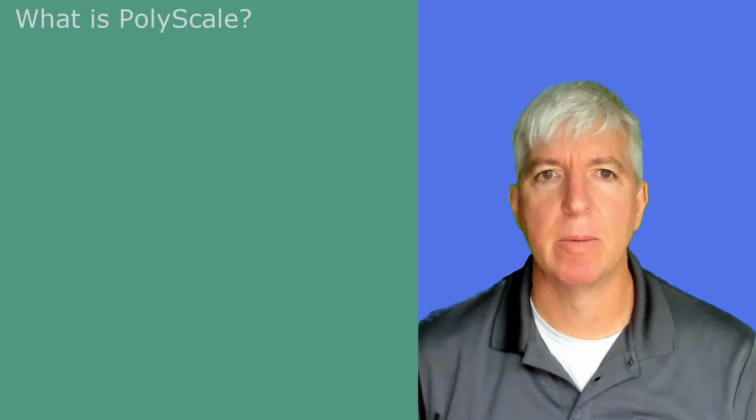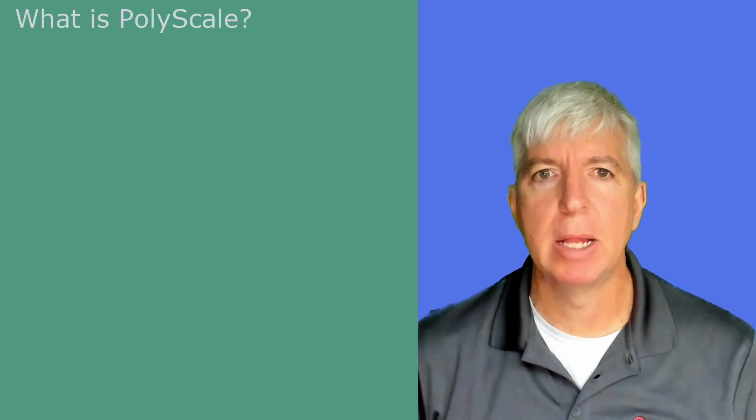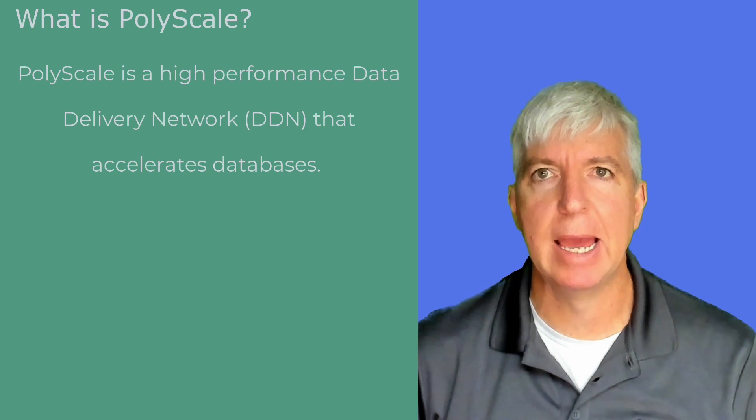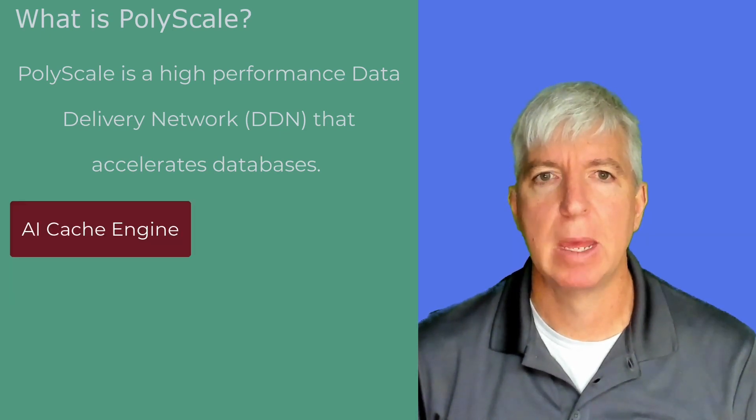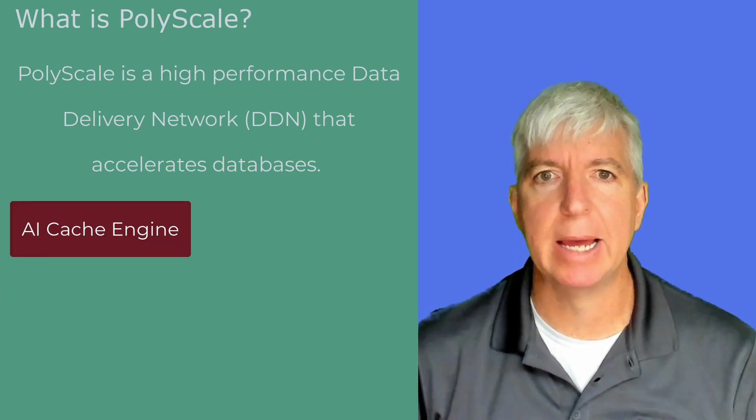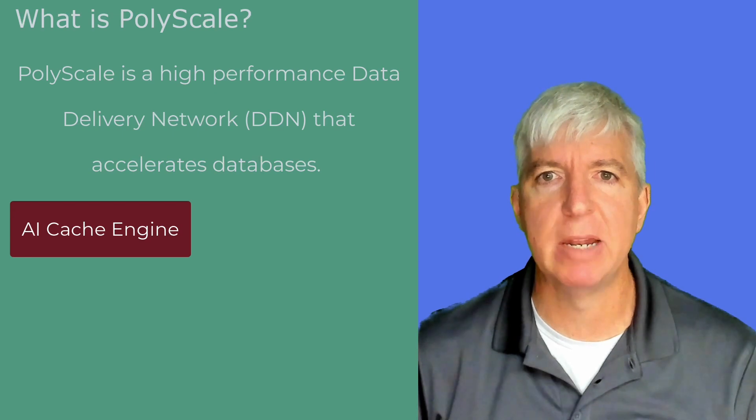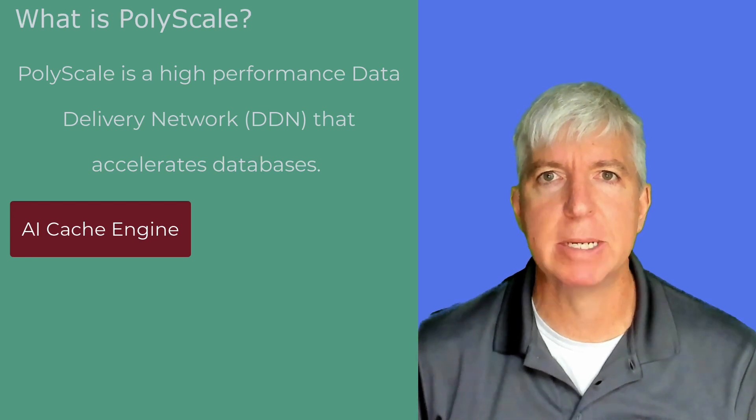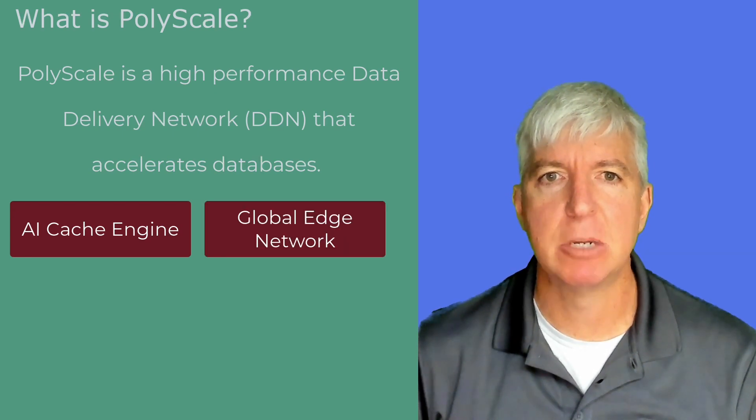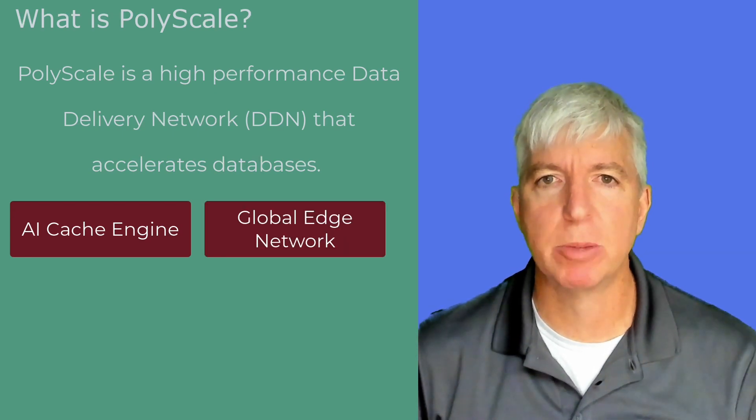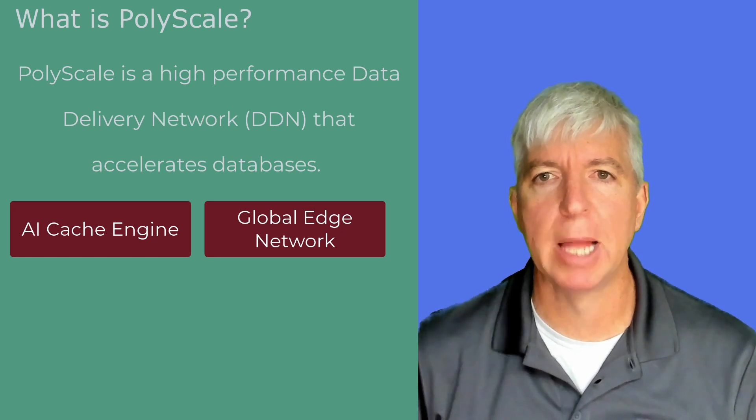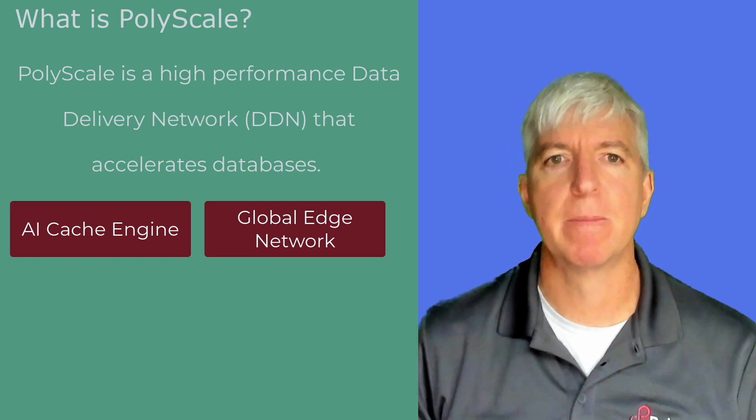What is PolyScale? PolyScale is a High Performance Data Delivery Network, DDN, that accelerates databases. At the core of PolyScale's DDN is a distributed, fully autonomous cache engine. This is deployed across multiple locations and cloud providers, forming a global edge network.